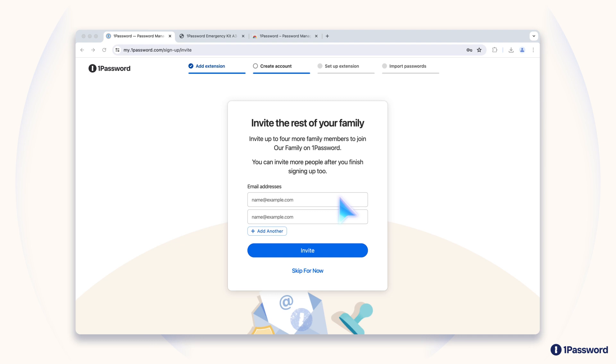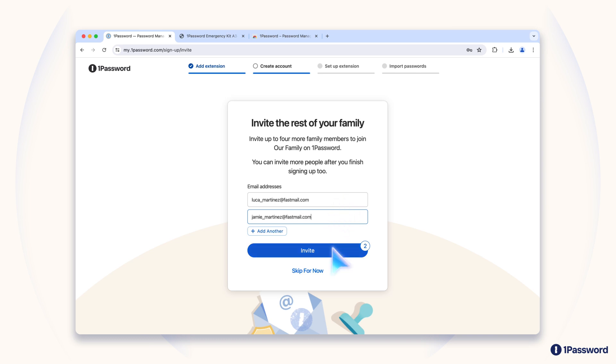If you signed up for a 1Password Families Plan, the setup process will prompt you to invite any additional people you'd like to have in your account. Enter their email addresses, and they'll receive an invitation to join your account, including instructions on how to get started. If you prefer, you can wait until after setup and invite people later from any of the 1Password apps or from 1Password.com.